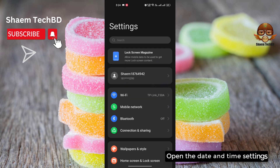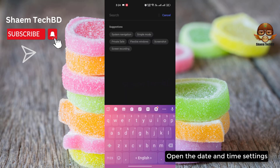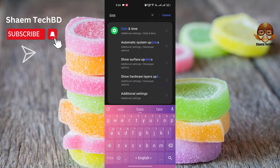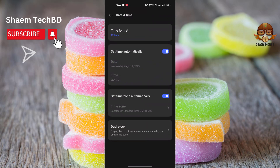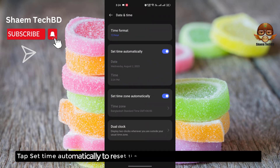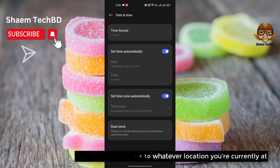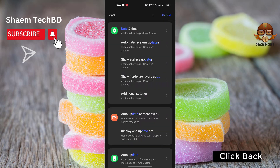Open the Date and Time settings. Tap 'Set Automatically' to reset them to whatever location you are currently at, then click Back.